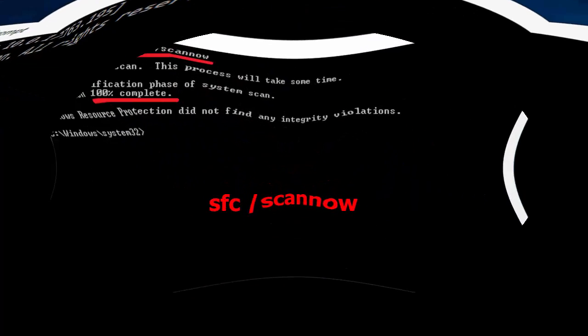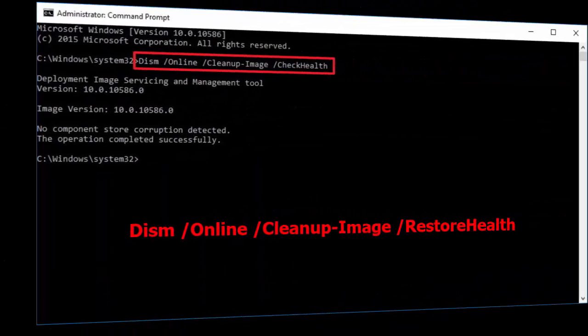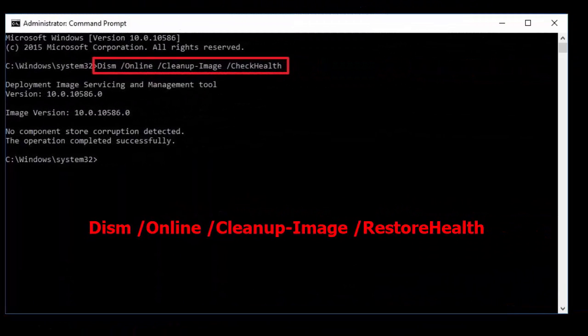Here you have to type a simple command: sfc space /scannow. After you type this, hit enter. It will take some time to repair and recover your corrupt files. After this, restart your PC.